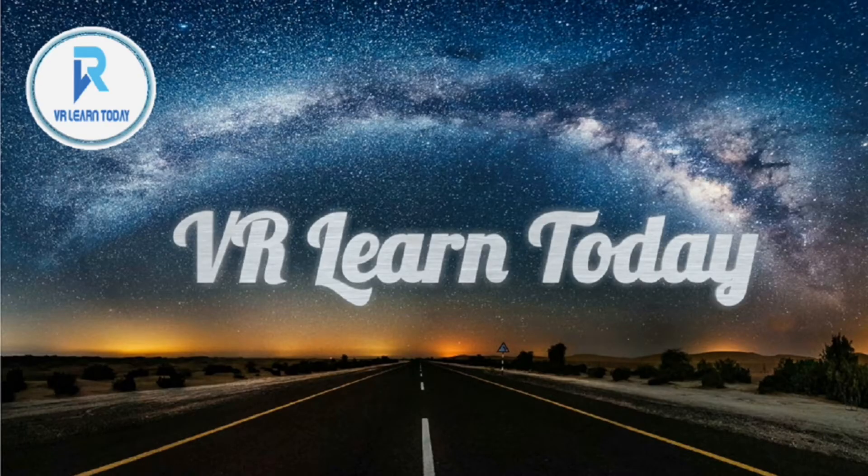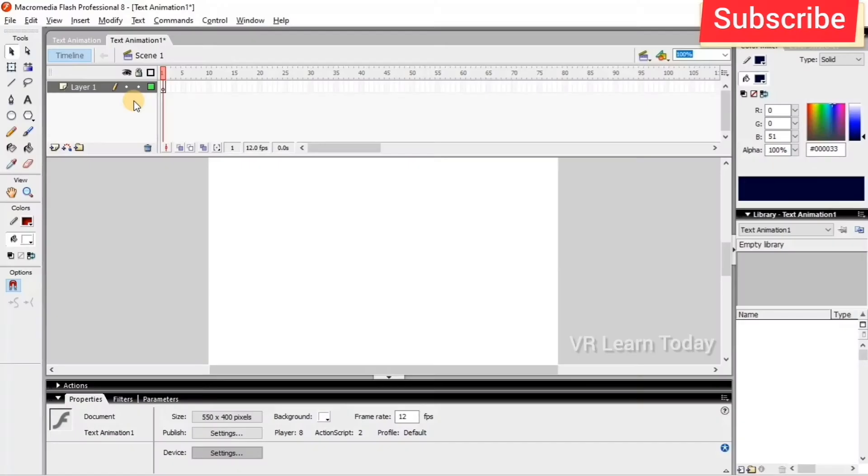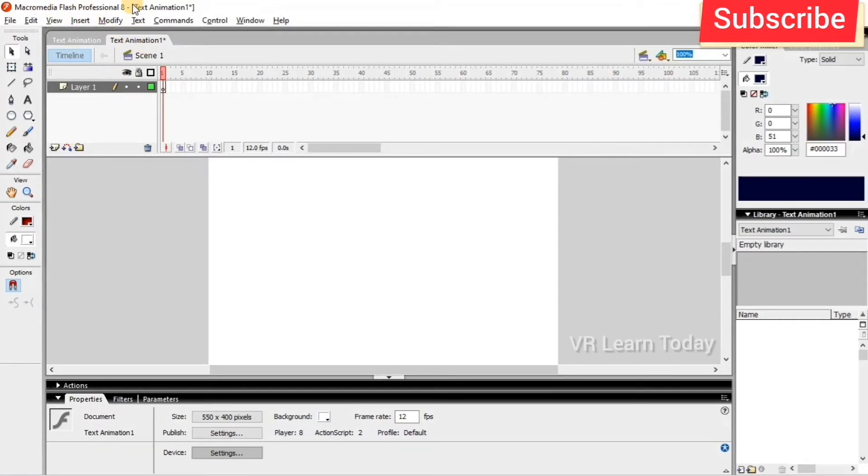Hi friends, welcome to my channel. I am Rajaty from We All Learn Today. Today's video I'm going to show you how to animate text in Macromedia Flash Professional 8. We have to take the text tool from